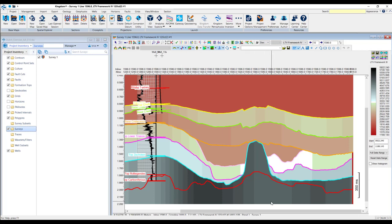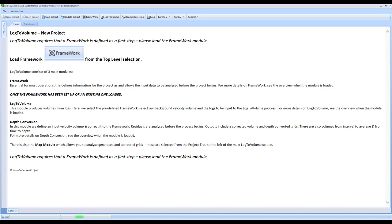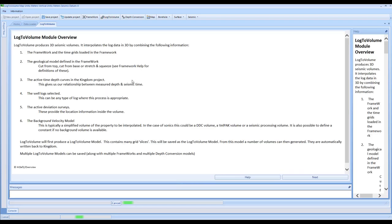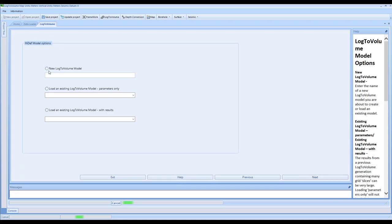For the purposes of this demo, we're just going to focus on Log2Volume and work through with the options we have. The next aspect of the software is to click on the Log2Volume header up here. This is the part of the software which is actually going to do the general purpose log spreading. We're going to make a new Log2Volume model - we'll call this LTV01. If you're coming to the project where you've already created this, you've got the option to load the existing model with parameters only, or load the model with the results.